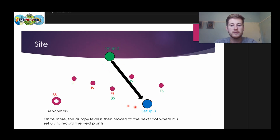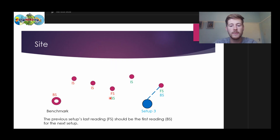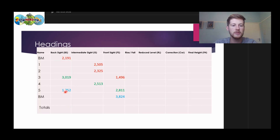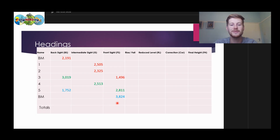Then we'll move our setup to a new position because we need to read our benchmark at the end to determine our correction. We start our back site once again via our previous foresight, which is our first reading. Then we'll read our last reading, which is our foresight for the setup — and that will be our benchmark again. Notice how we do not have any intermediate sites because we did not read any points between our first and our last reading.